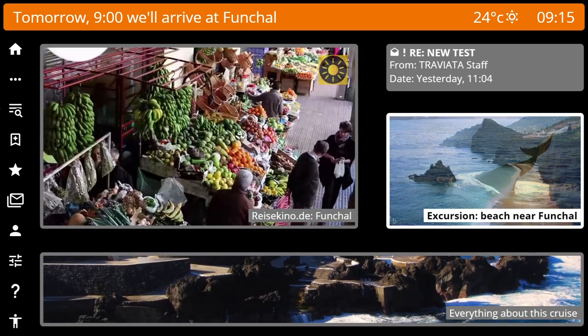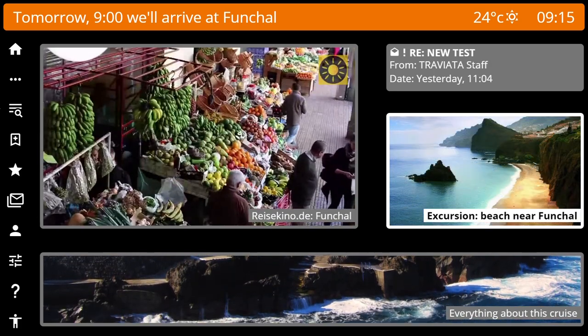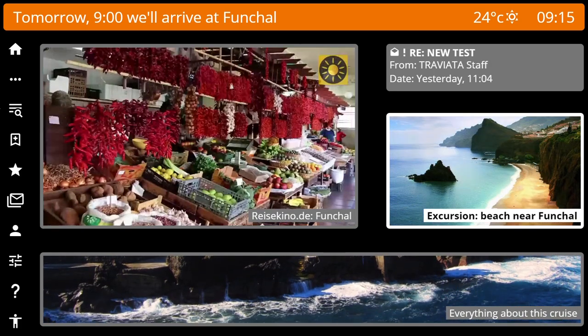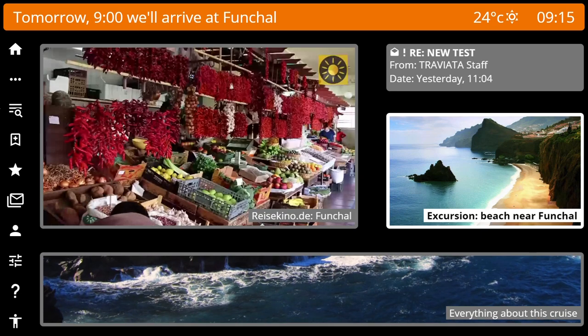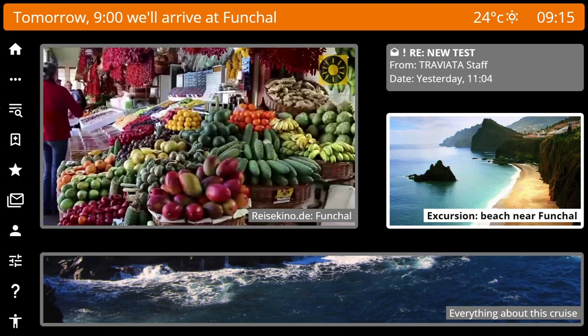The promotion tile can also show QR codes, for example, for quickly connecting the smartphone to the Wi-Fi.